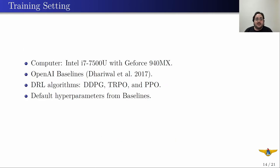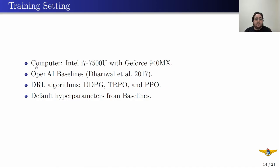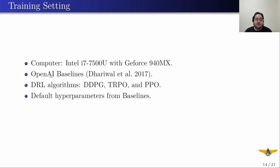About the training setting, we used a common notebook to train this agent, so we did not have a lot of computing power. We used OpenAI Baselines, which has implementations of the algorithms we used: DDPG, TRPO, and PPO. About the hyperparameters, we used the default hyperparameters from Baselines, so we did not try to tune any hyperparameter.